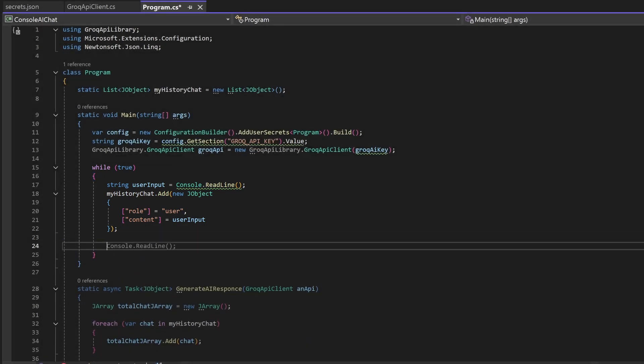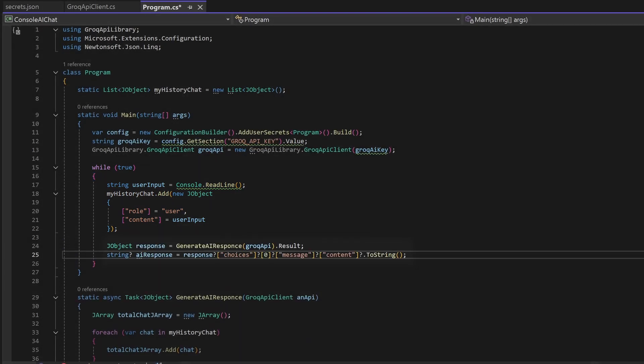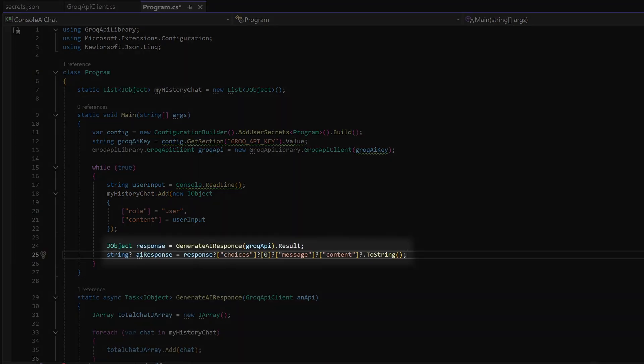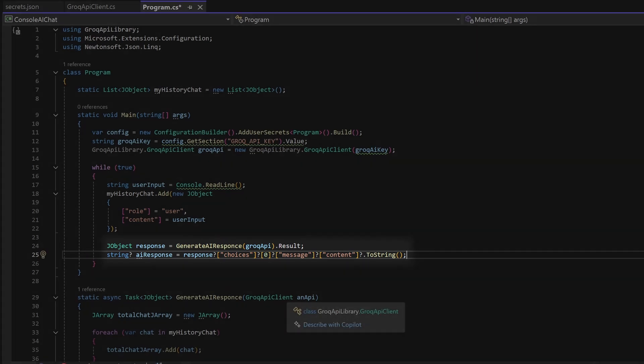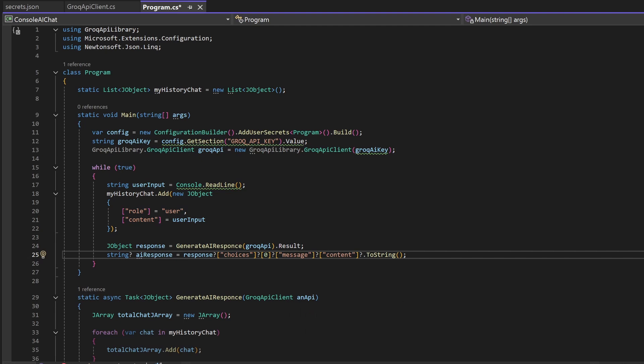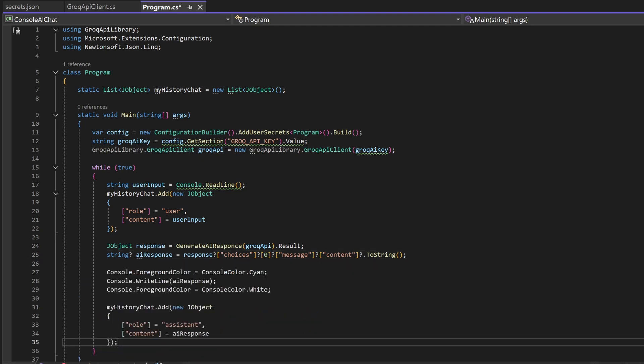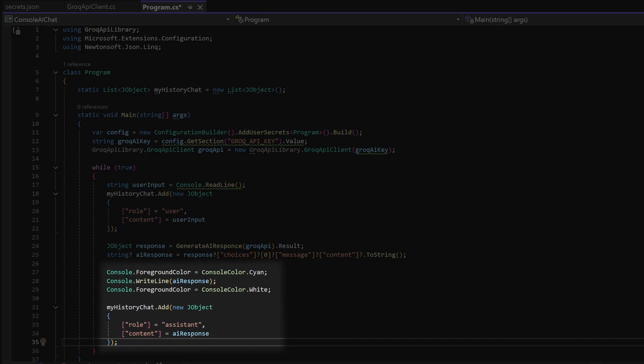Then we get the AI response. The response holds some extra data like how long it took to receive the request but we are just interested in the answer. Then we change the text color to cyan to make it easier to see which text is the AI text. And then we change back the color to white for the user. And in the end we add the message to the chat list.